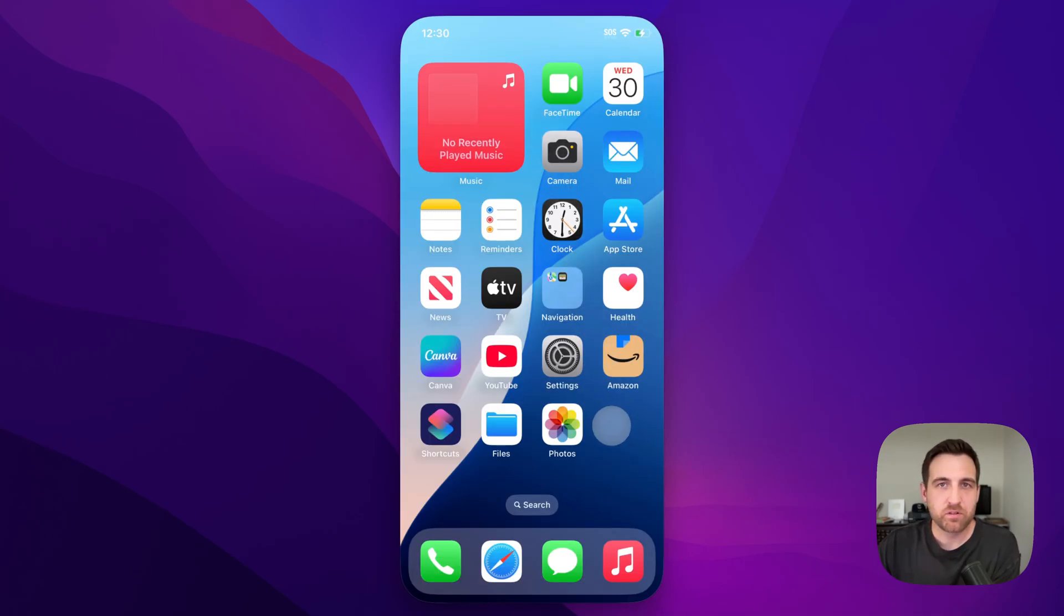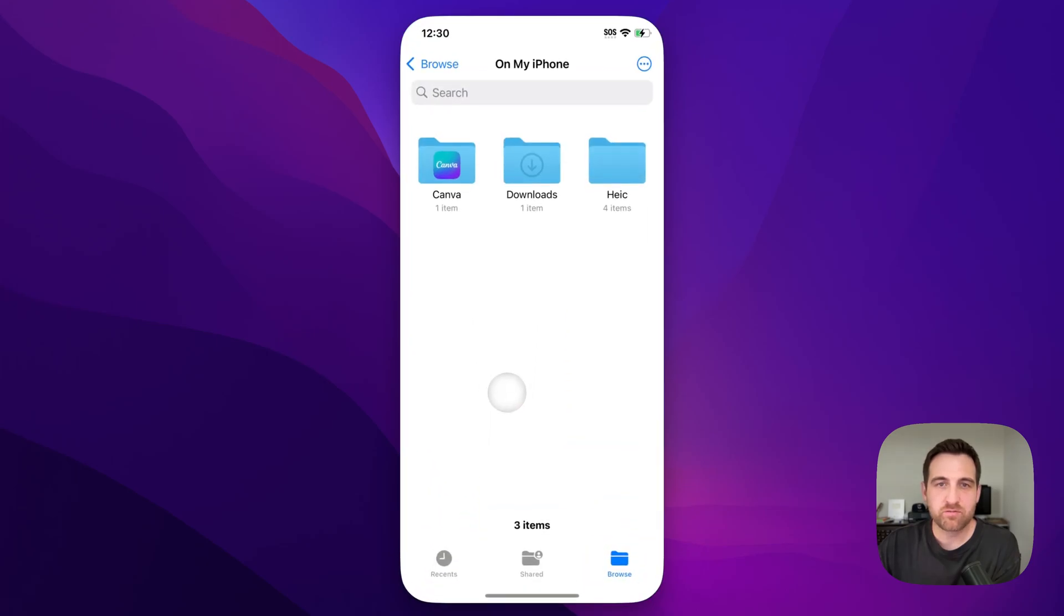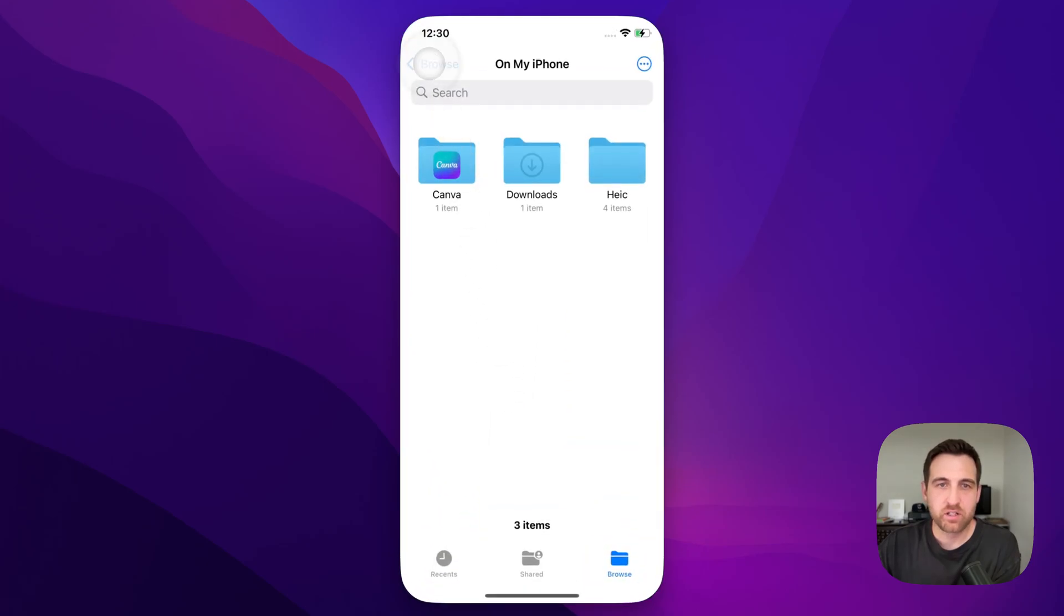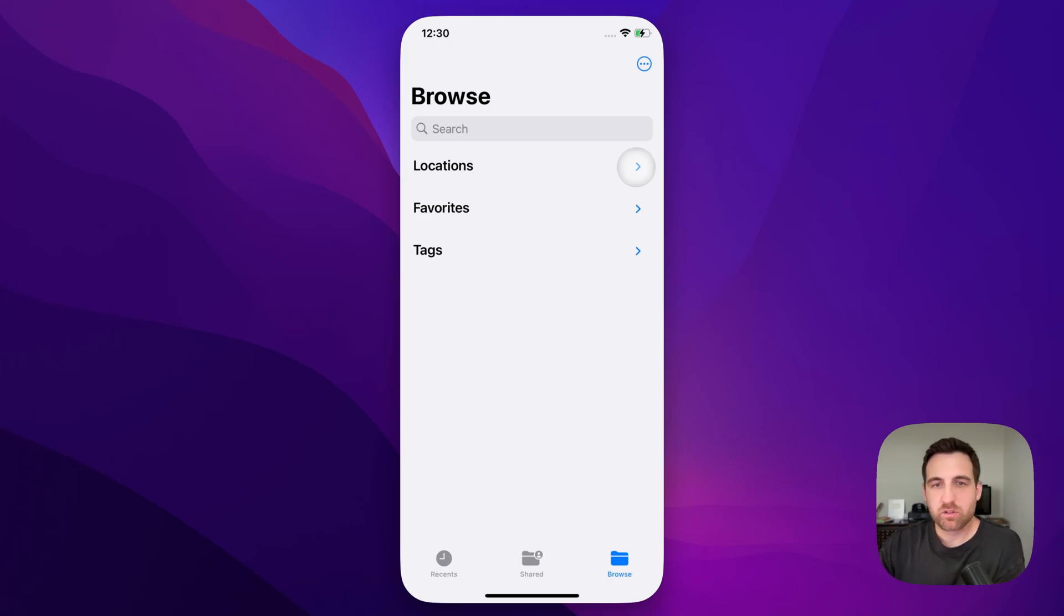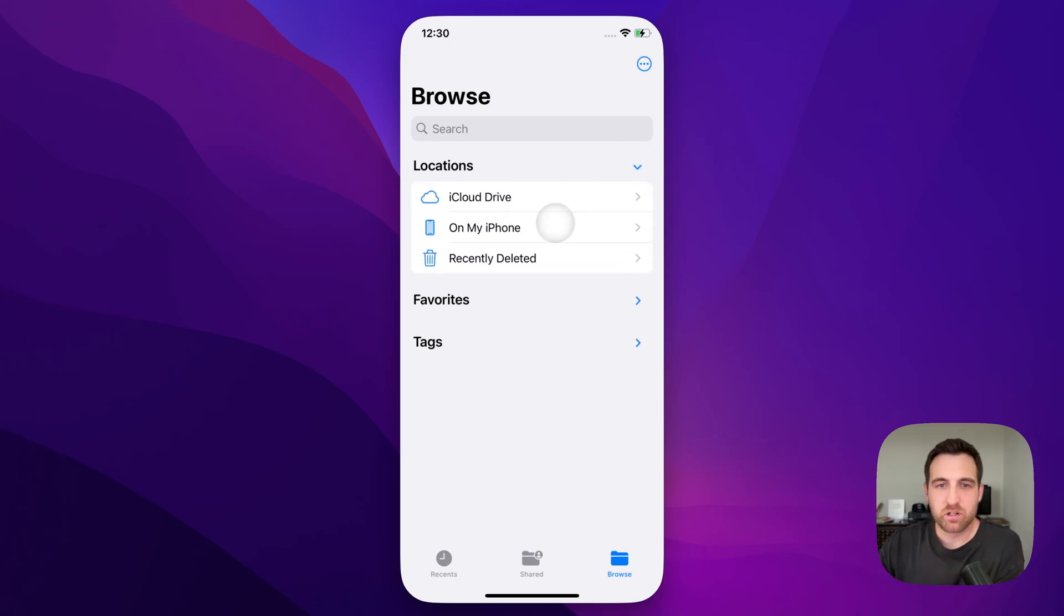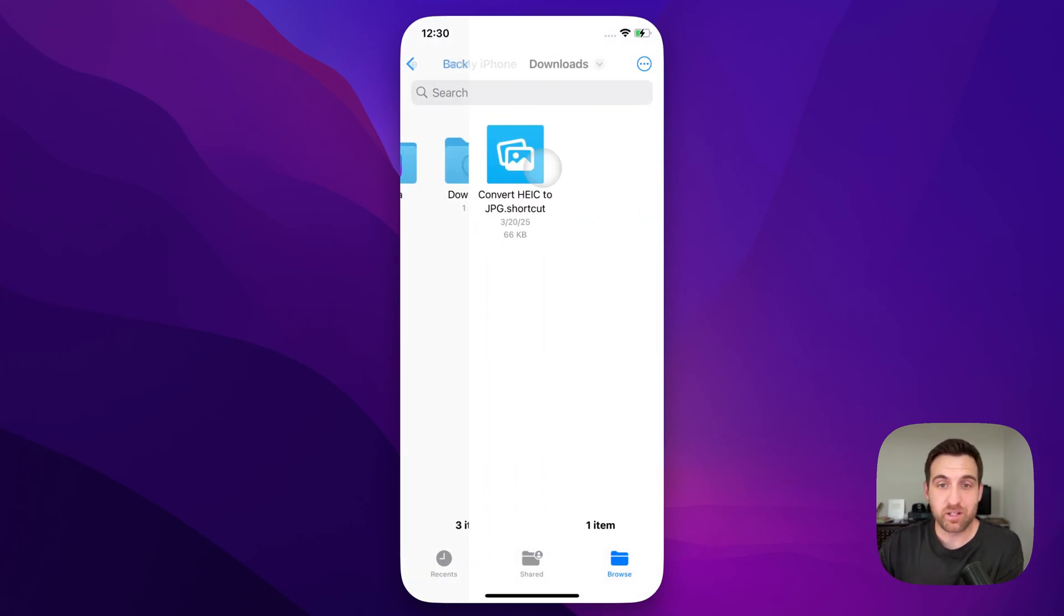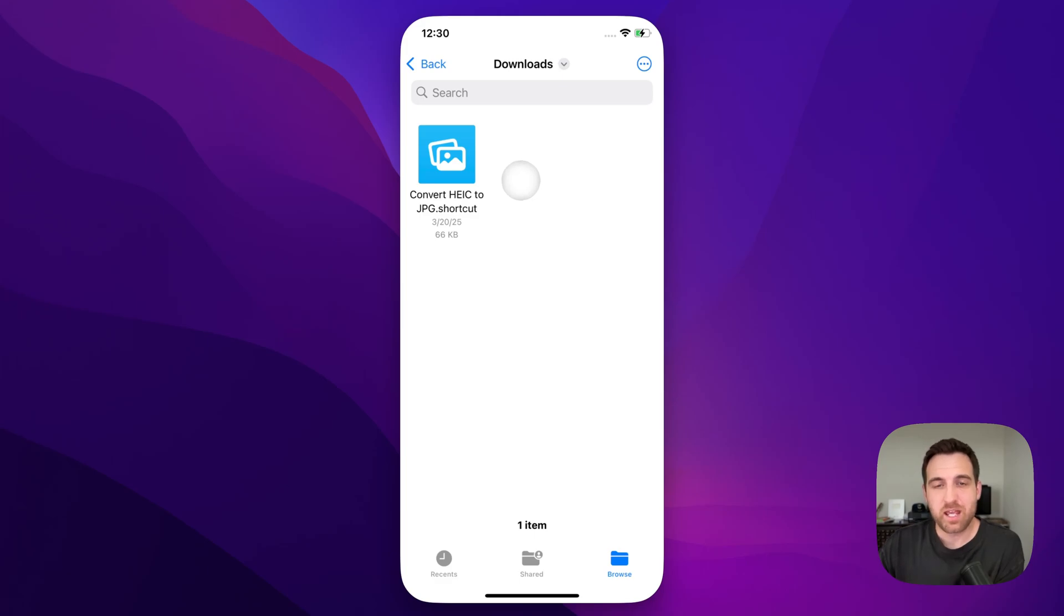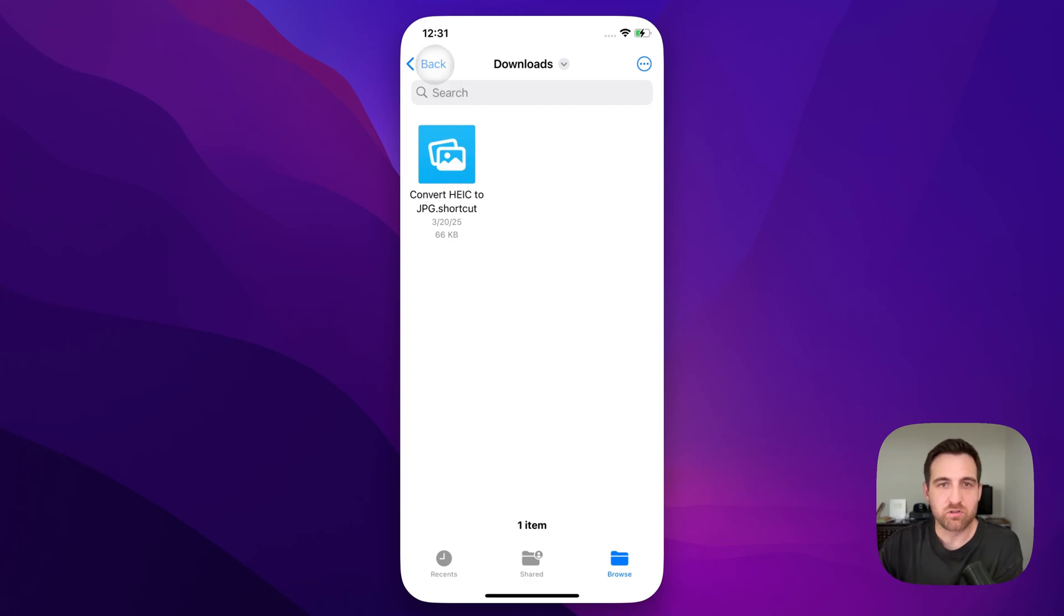When you download the shortcut, it actually will save it to your downloads folder in your files. When we go into files, and maybe we're back on this page, maybe you even have all these toggled down inside of locations will be on my iPhone. This is everyone's iPhone, by the way. So on my iPhone, and then when you click on my iPhone, there's a folder called downloads. Inside of there, you'll see the shortcut that you've downloaded. You can actually just click on this once and it will add it to your shortcuts, it'll take you over to the shortcuts app. So convert HEIC to JPEG is the download that you'll get in the link in the description or the top comment down below.